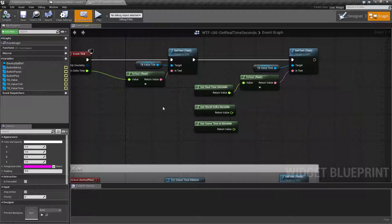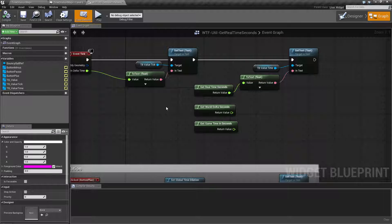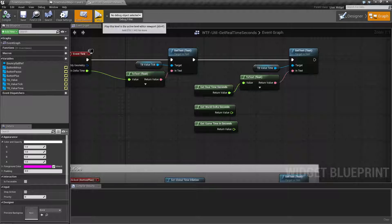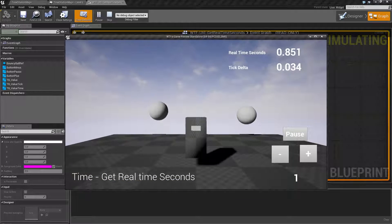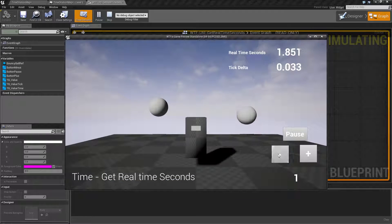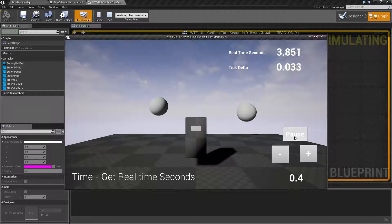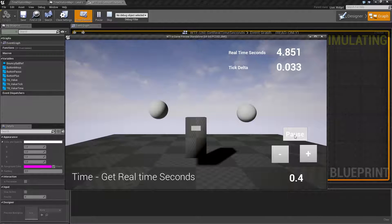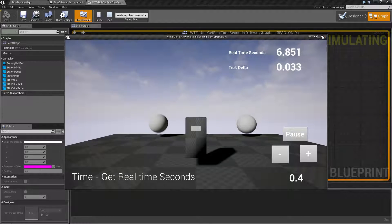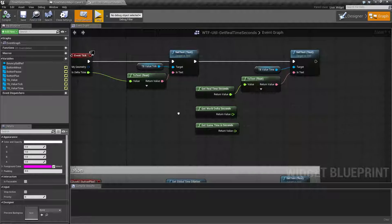It will basically be a continuous timer from the time you start your game until the time you stop your game, and as you noted, is unaffected by time dilation and unaffected by pausing and unpausing.